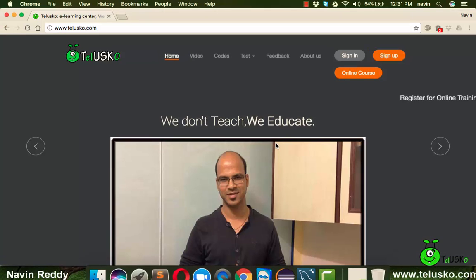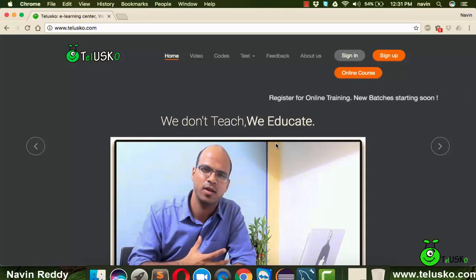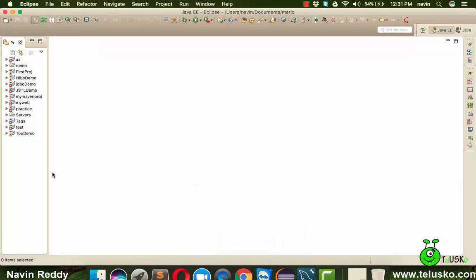Welcome back aliens, this is Navin Reddy from Telusko Learning. In this video we'll talk about Hibernate implementation. To implement this — we saw the theory in the last video — we can use any IDE: Eclipse, NetBeans, or IntelliJ.